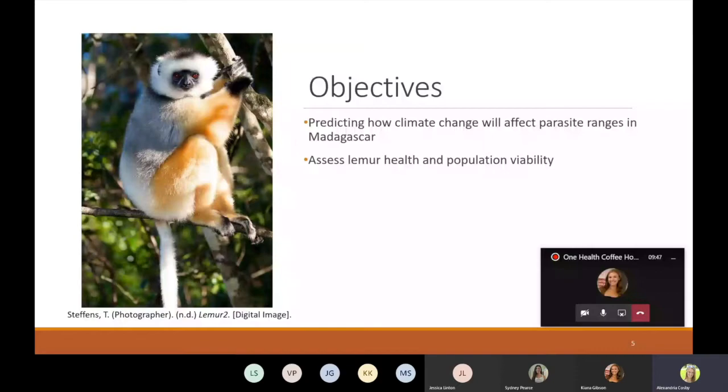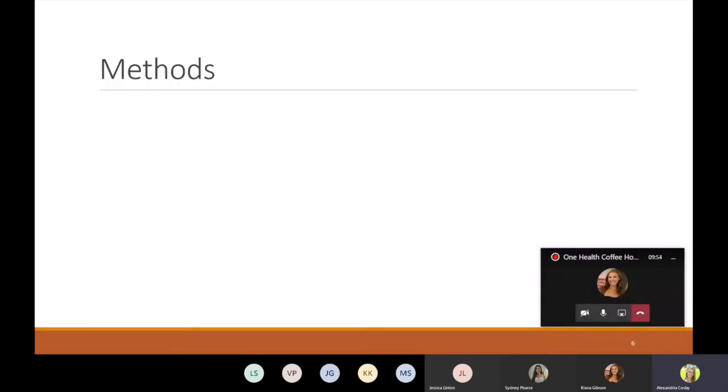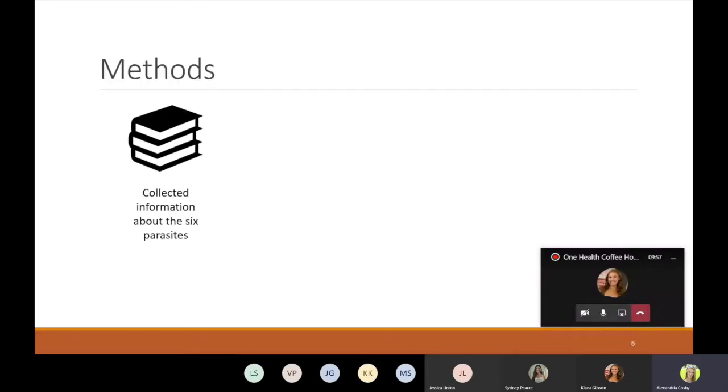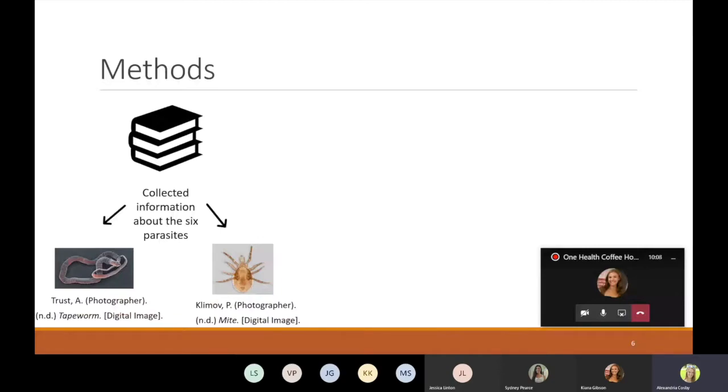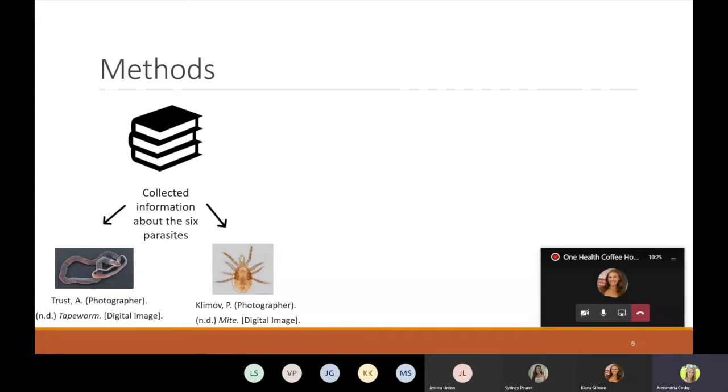To try and answer the question of how parasite ranges would change in response to climate change, the team collected existing information about four helminths which are parasites that live inside the body like tapeworms and two ectoparasites which live outside the body like mites. These specific parasites were chosen because of their potential for pathogenic effects and ability to be vectors for disease as well as because they are common parasites which affect a wide range of vertebrate species in Madagascar. The majority of this data was collected from the ongoing prosimian biomedical survey project which allowed them to have a large sample as well as up-to-date literature. This information told Barrett et al. about the parasite's range of tolerance, meaning for example what temperature and moisture content the parasites need to live and reproduce.